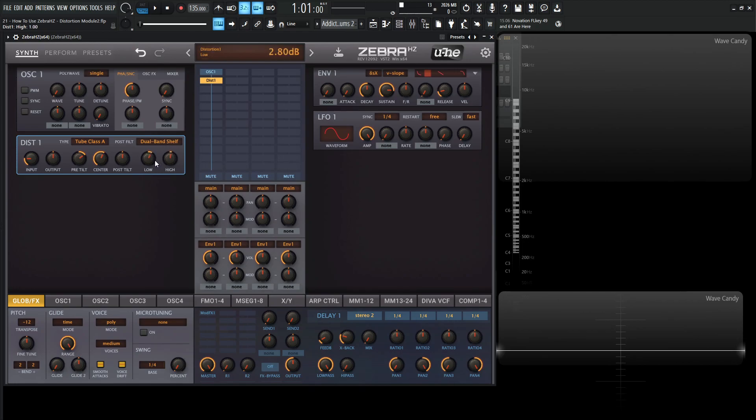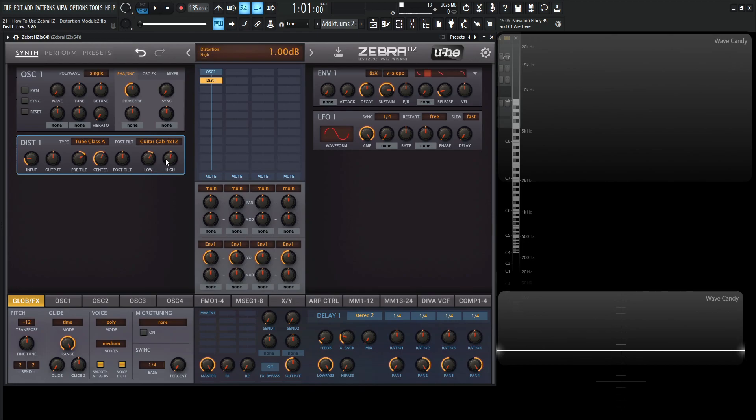So the 100 and the 10k on the guitar cab right over here. This is basically going to be the low end base of the cab. And then the right side, this high knob here is going to be the speaker edge, as they say.